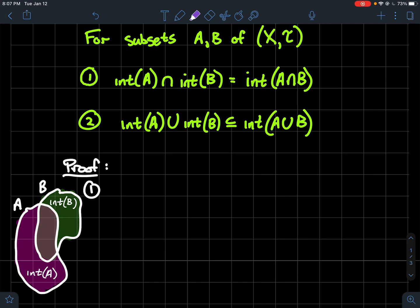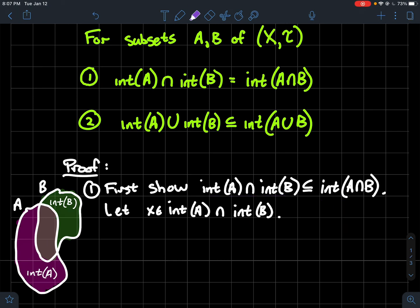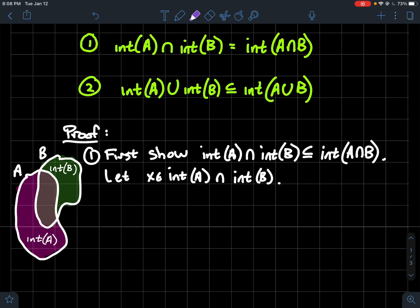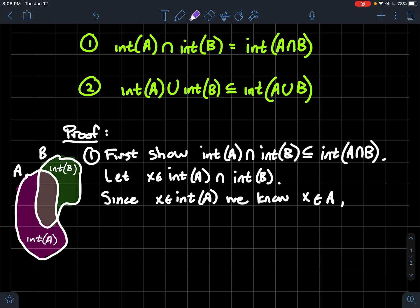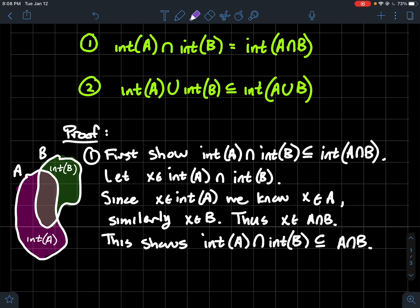To prove two sets are equal we show both subset relationships. First, let x be an element of the intersection of interior(a) with interior(b). Since interior(a) is a subset of a, x is in a; since x is also in interior(b), x is in b. So x is in a and in b, meaning x is in a ∩ b. This shows the intersection of the interiors is a subset of a ∩ b.